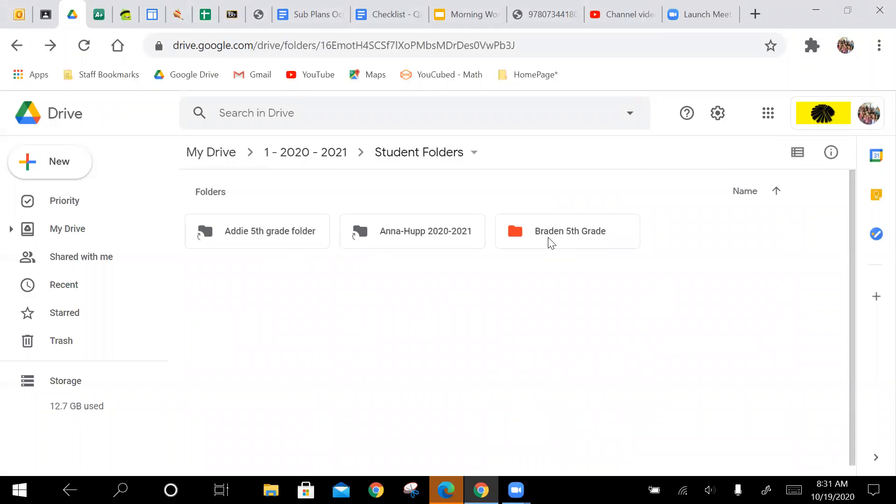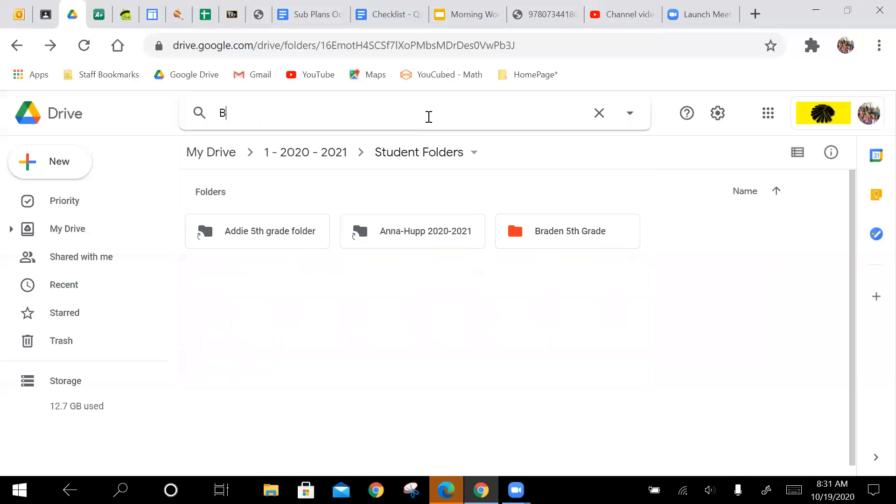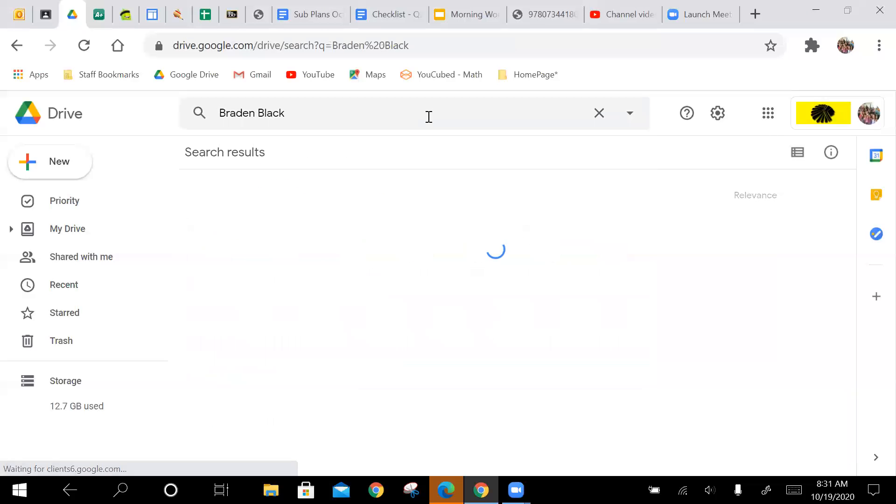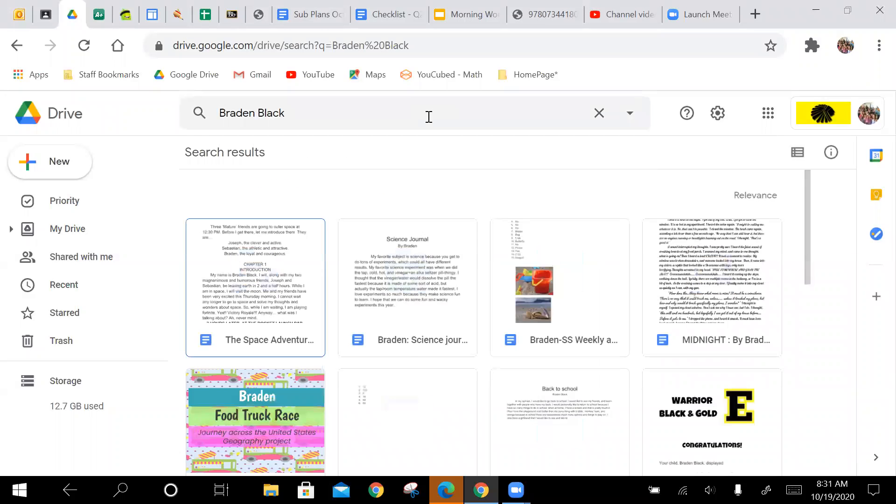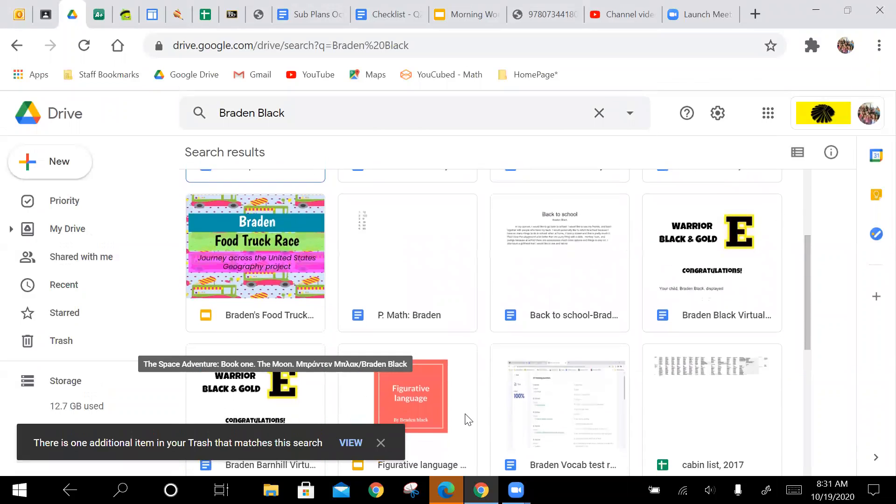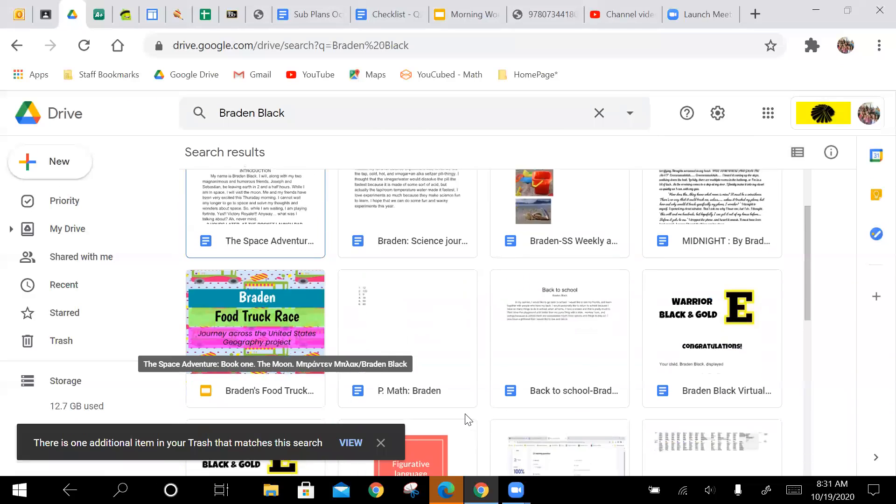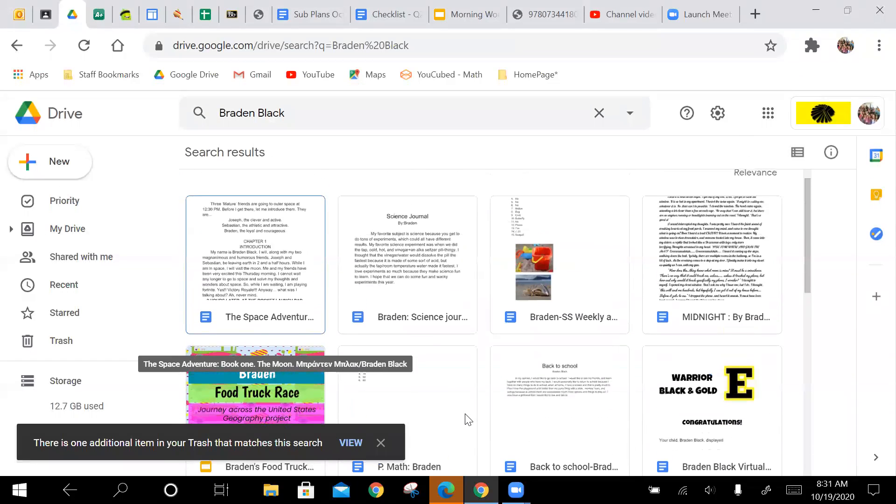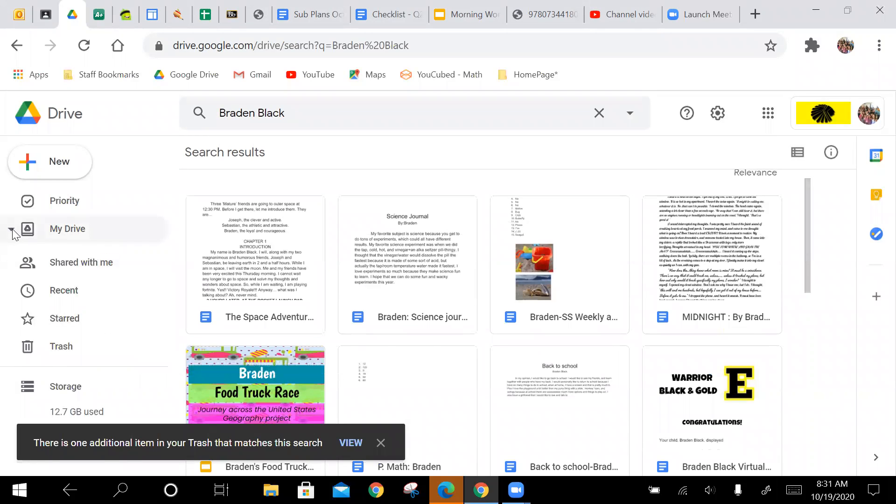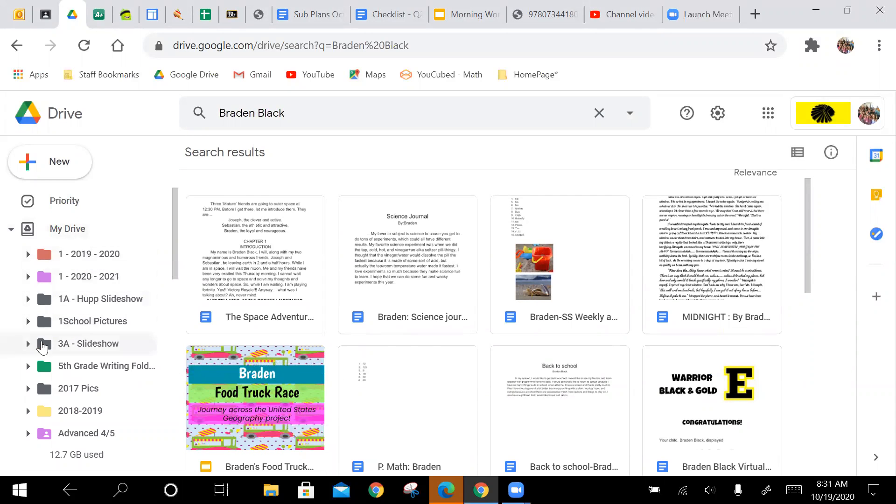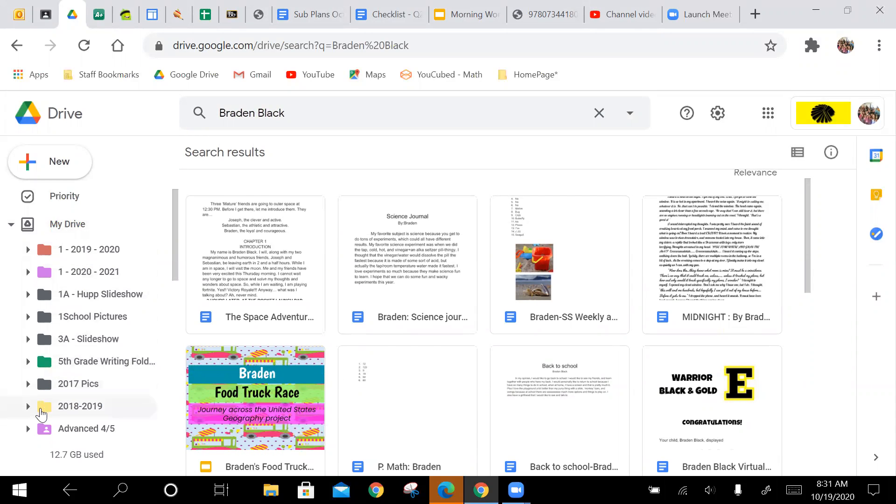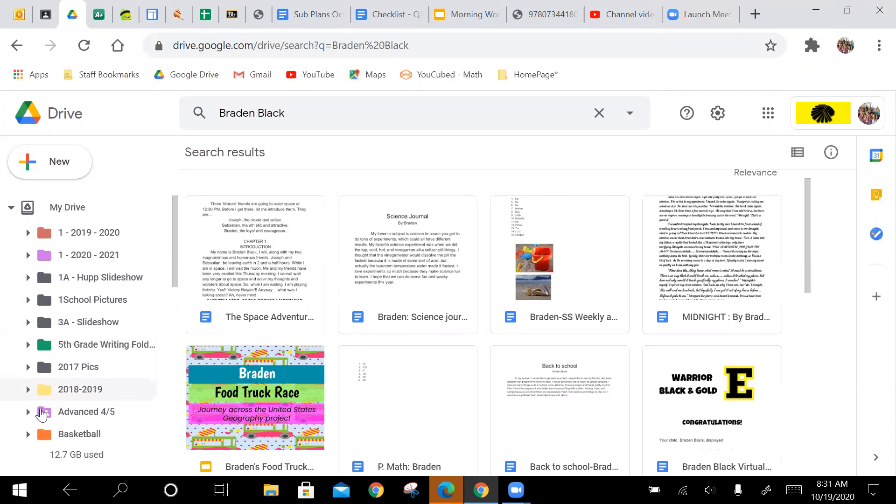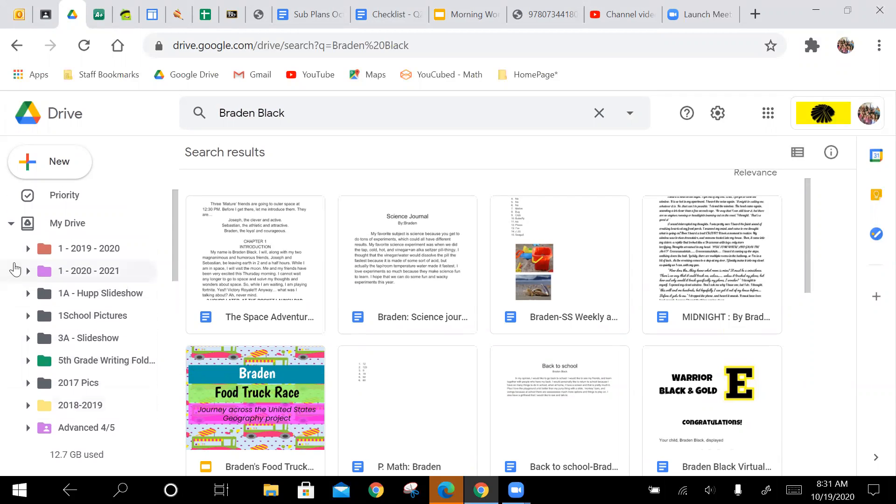So if I was Brayden, and I already, let's see, Brayden Black. So Brayden has already obviously completed a lot of things in here. So a way that you can drag it over to your new folder, let me find where I put Brayden folder, okay.